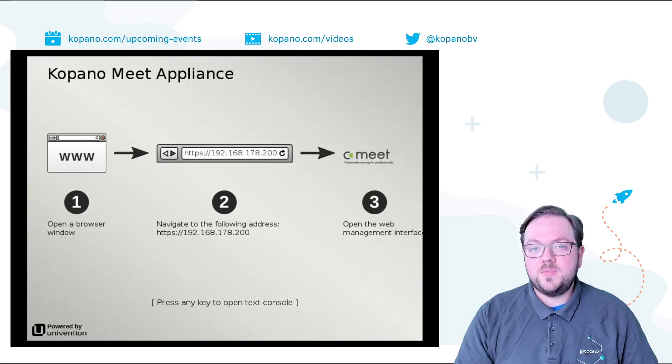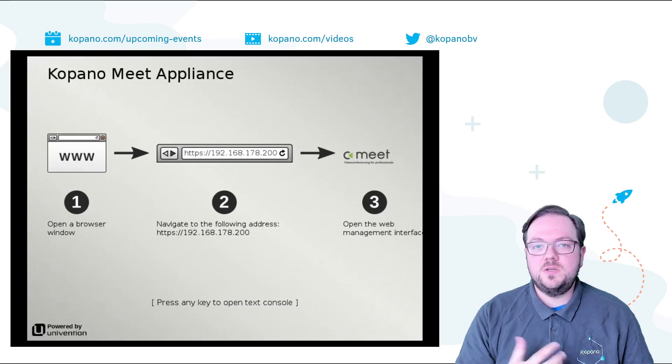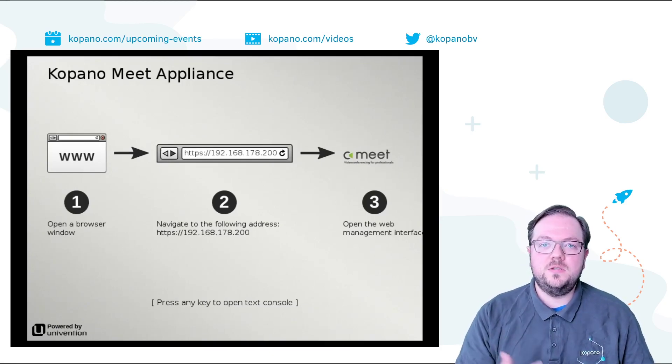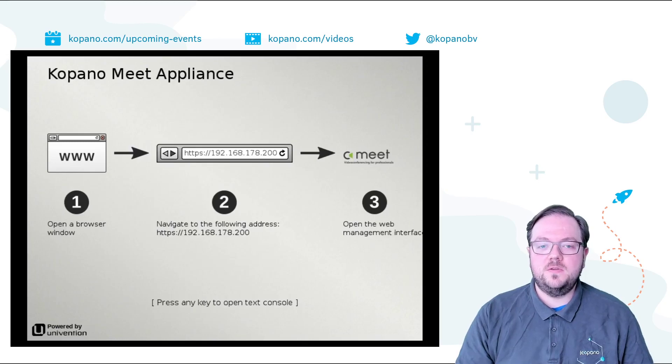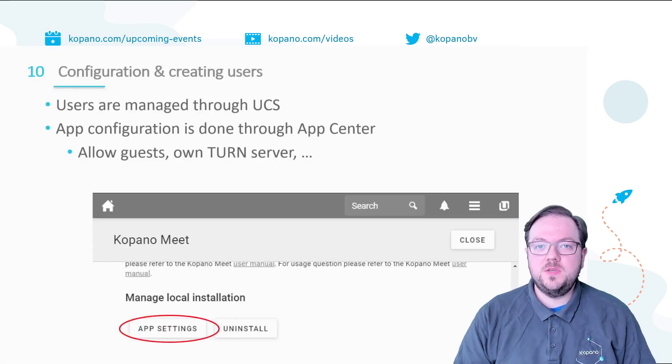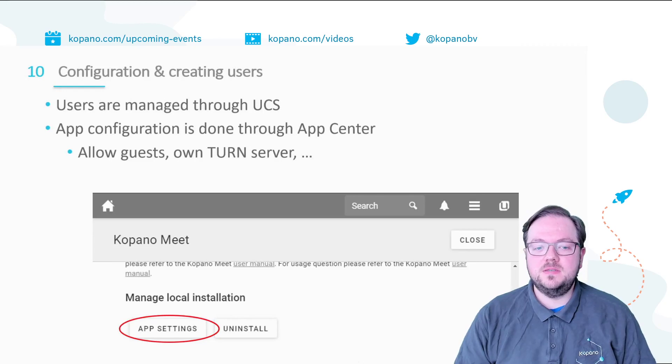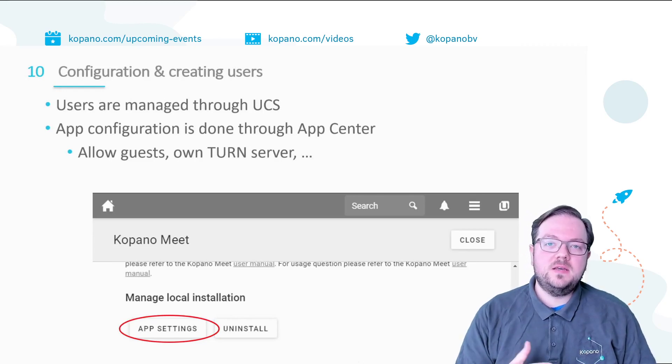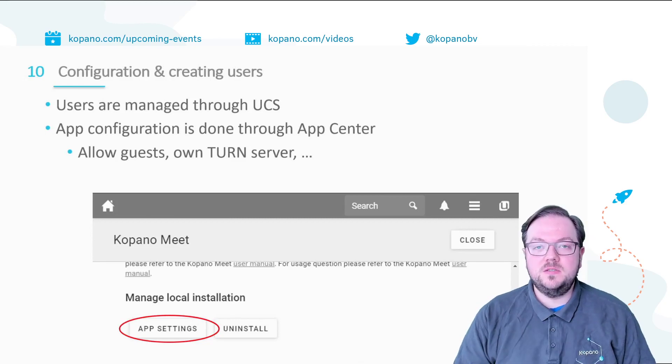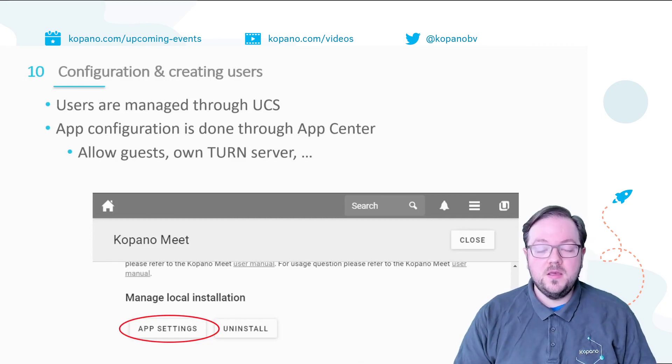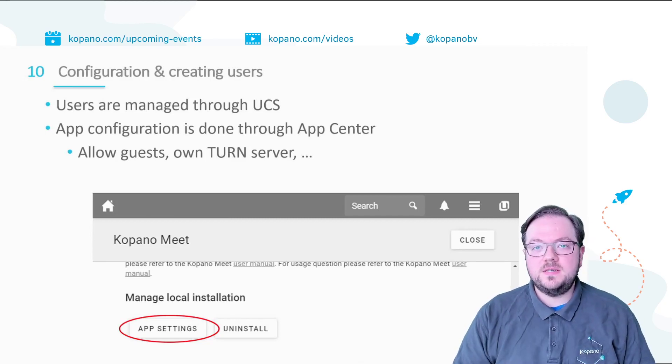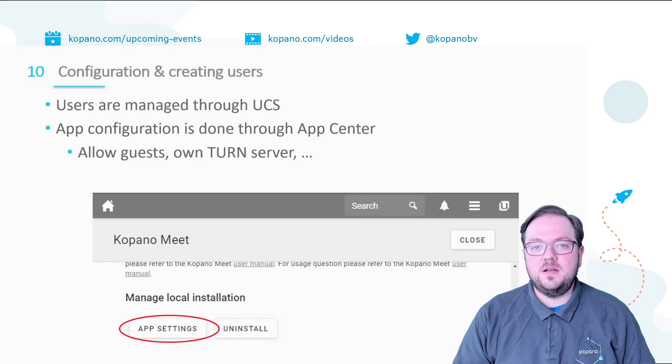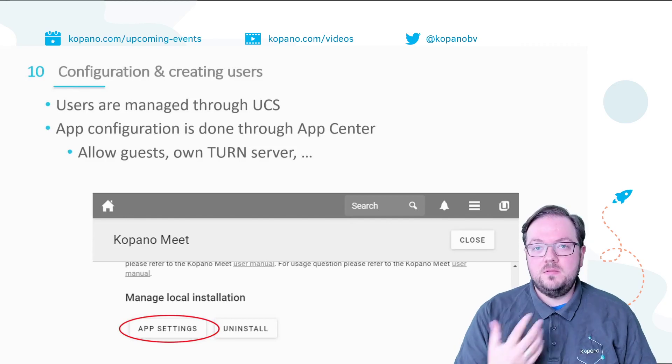On the next page you will find the IP address of your Univention system which you can now open in your browser to continue the final configuration. On a Univention system you can manage all your users and all the settings of that system from a web-based interface which means that inside of the Univention UI you have the possibility to create additional users but also all the settings related to Kopano Meet itself can be done through the Univention App Center from the Univention Web UI.